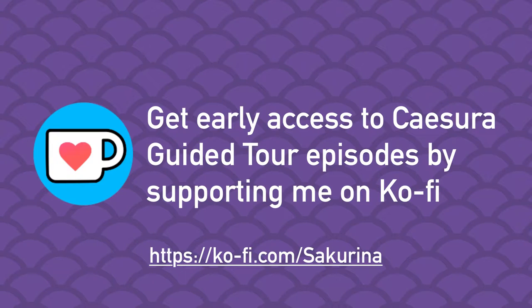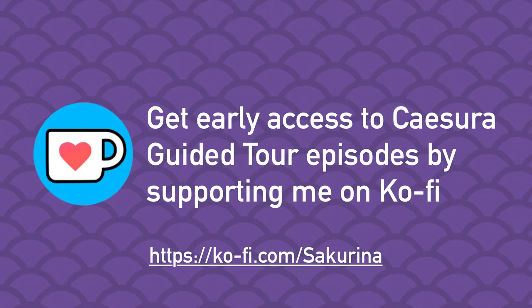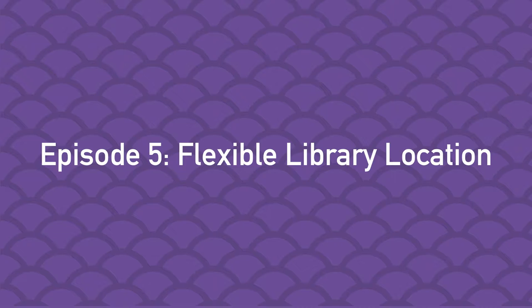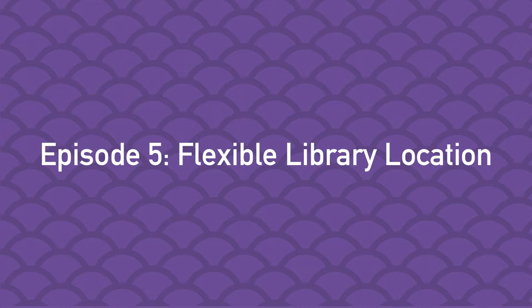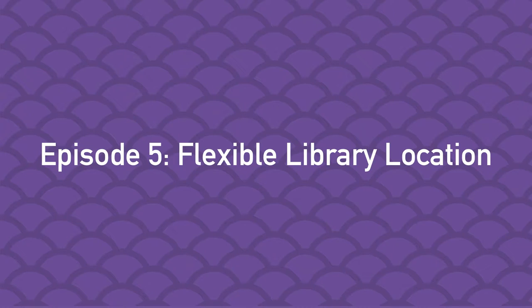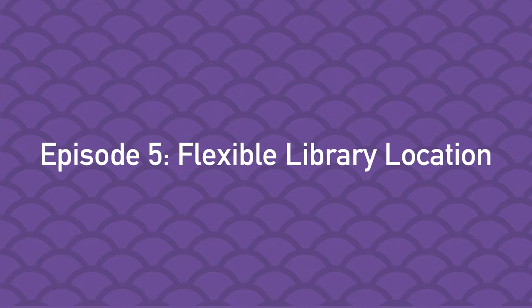Production of Cezura Guided Tour is supported by viewers like you. Thank you. Welcome to the fifth episode of the Cezura Guided Tour. The Cezura Guided Tour is a series of videos where I build Cezura, an iTunes-inspired music player for Apple platforms feature by feature.